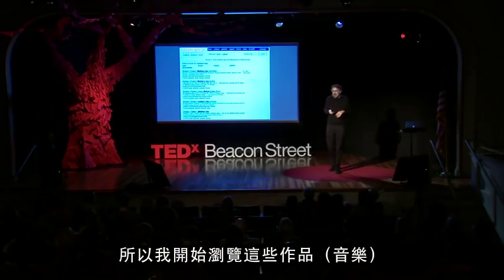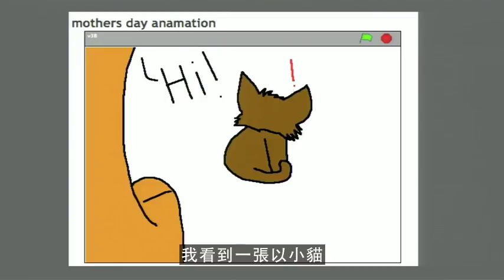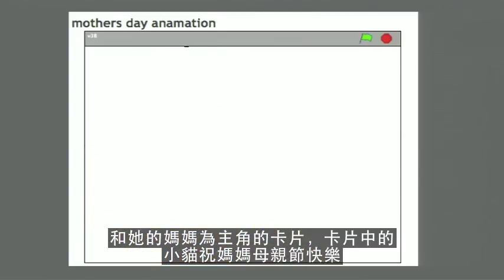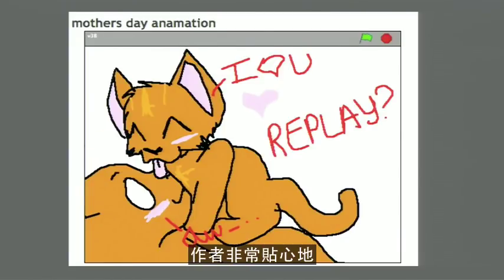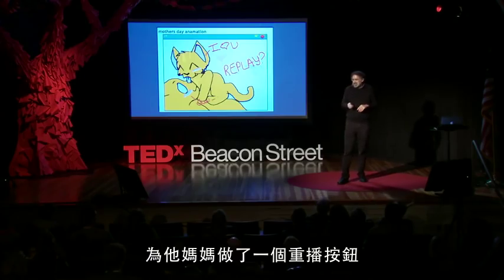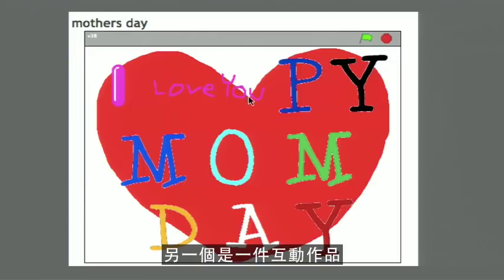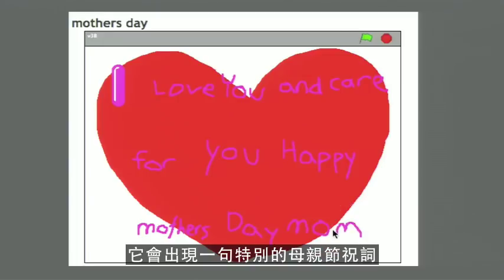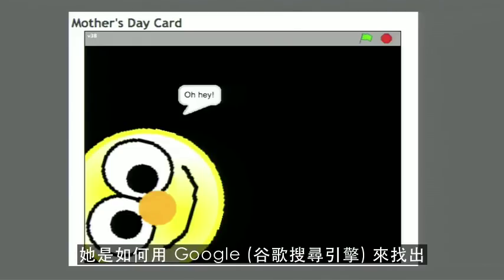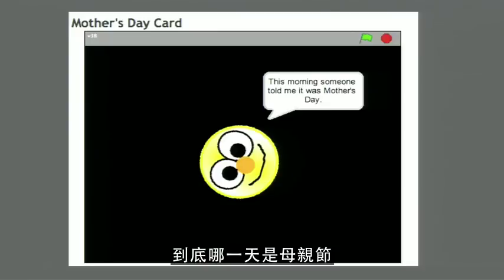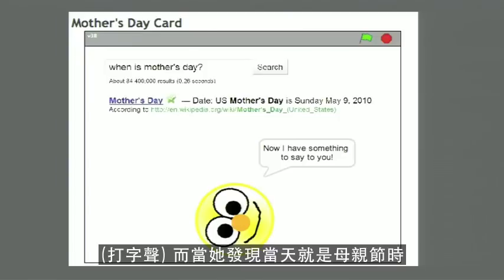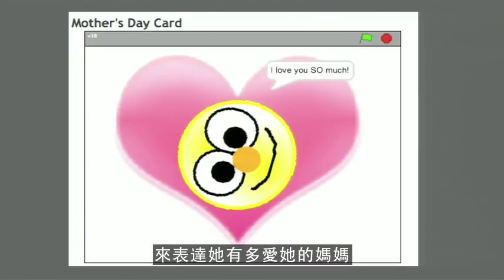So I started taking a look at them. I saw one that featured a kitten and her mom wishing her mom Happy Mother's Day, and the creator very considerately offered a replay for her mom. Another one was an interactive project where when you move the mouse over the letters of Happy Mom Day, it reveals a special Happy Mother's Day slogan. In another, the creator told a narrative about how she had Googled to find out when Mother's Day was, and then delivered a special greeting of how much she loved her mom.